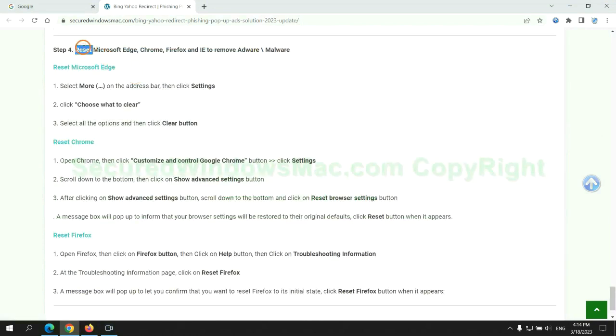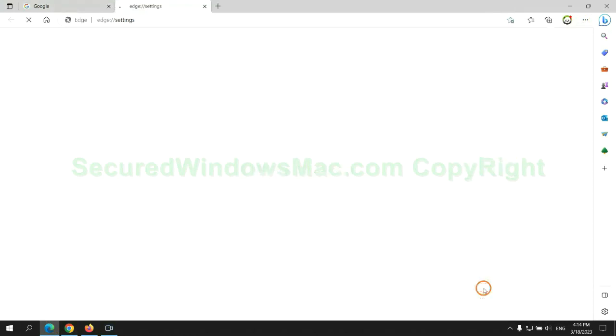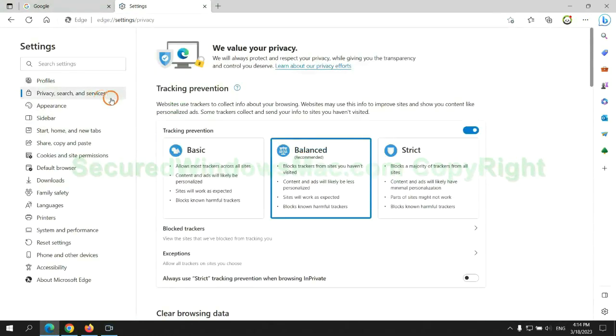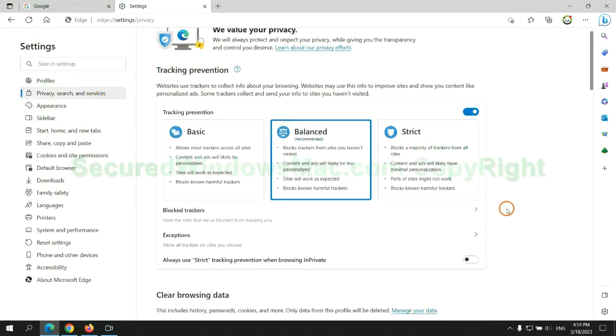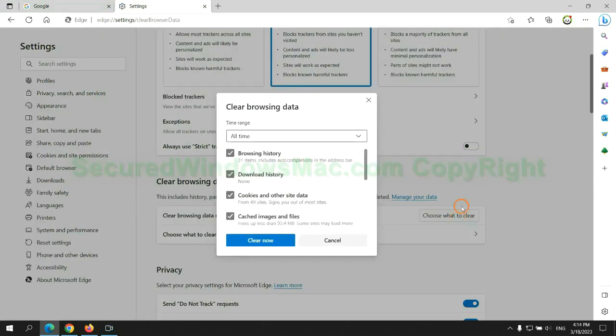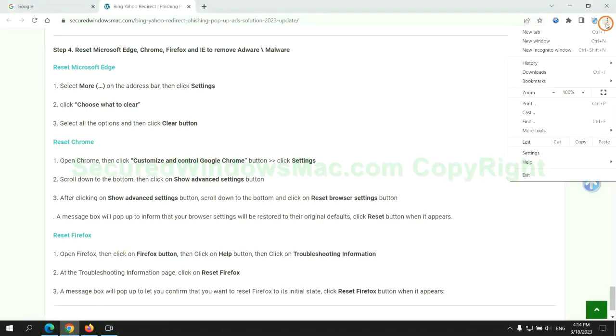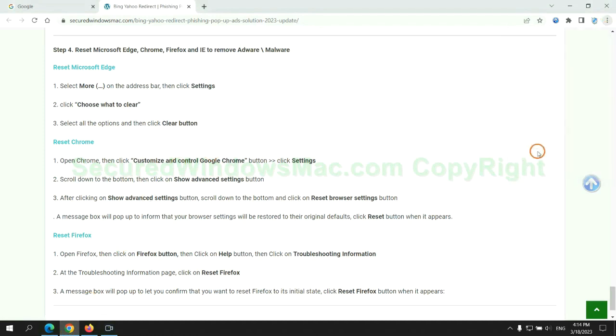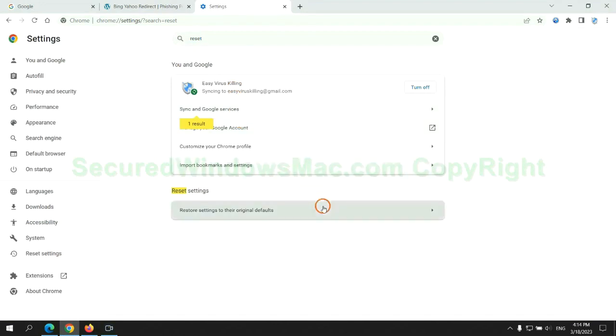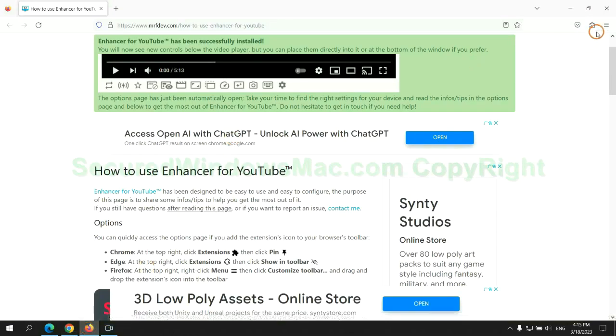The final step is to reset web browsers. We reset Microsoft Edge first. Then reset Google Chrome. Now Firefox.